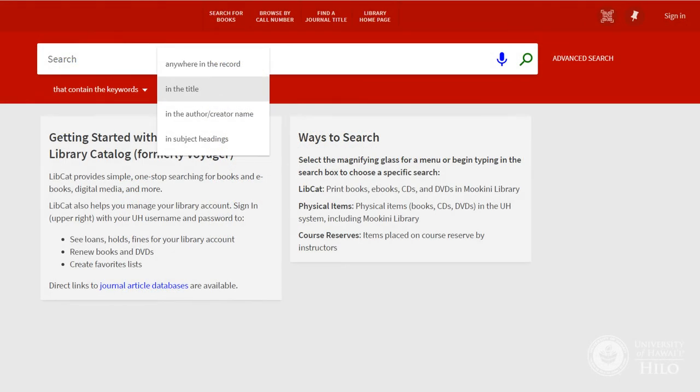In the title is a good way to narrow the results to items that are focused on your keywords. This search isn't for a specific title, but if your keywords are in the title, there's a good chance that the book has a lot to say about your topic.